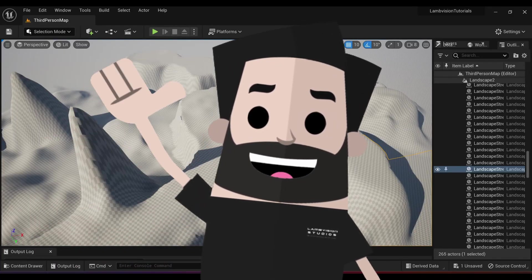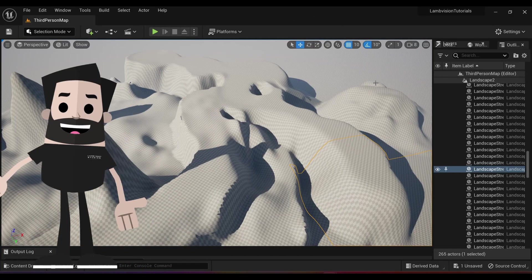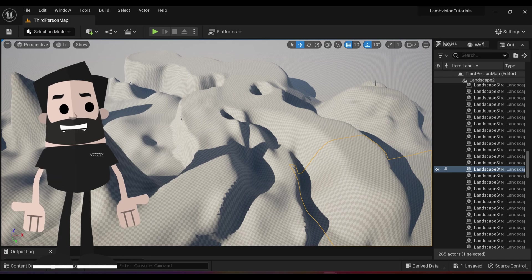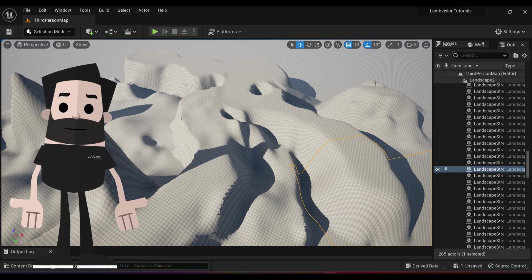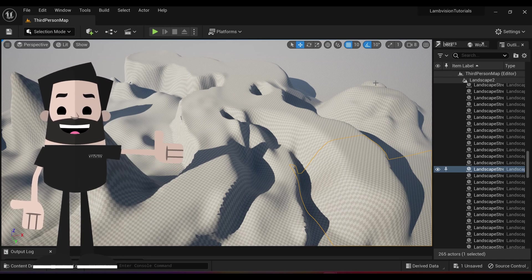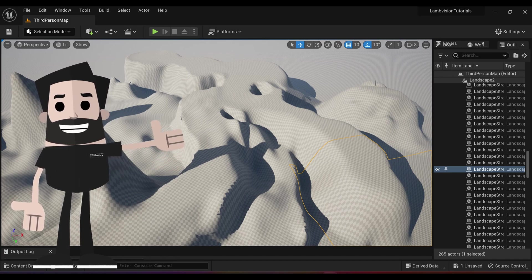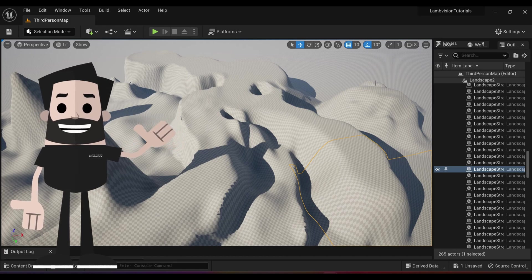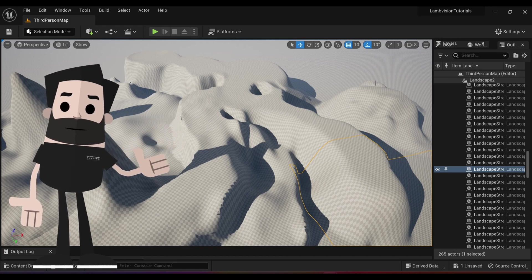Welcome back to LandVision Studios. Today we're going to be taking another look at Unreal Engine 5.1. In my last tutorial I showed you how to make a simple landscape and start your level off.